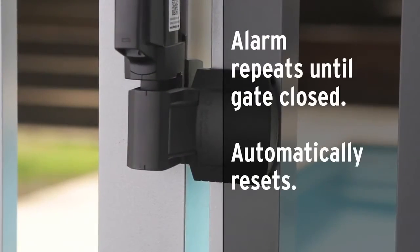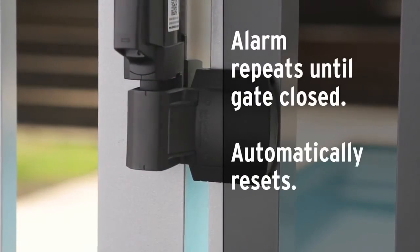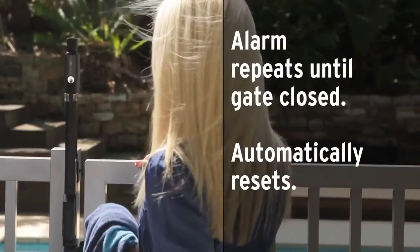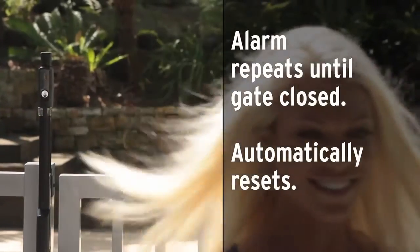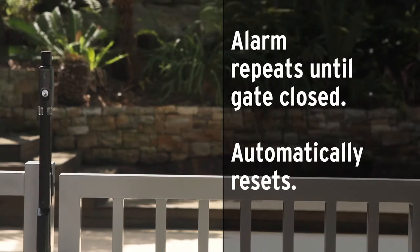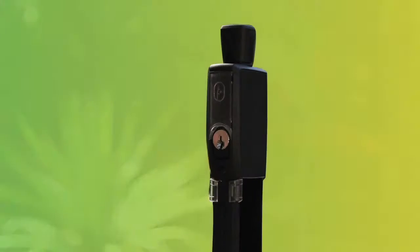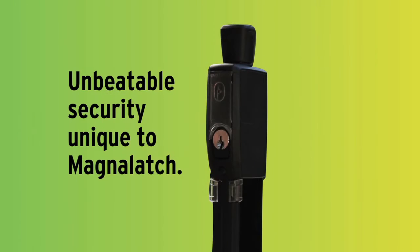The alarm repeats until the gate is securely latched and only then resets itself. That's unbeatable security, unique to MagnaLatch Alert.